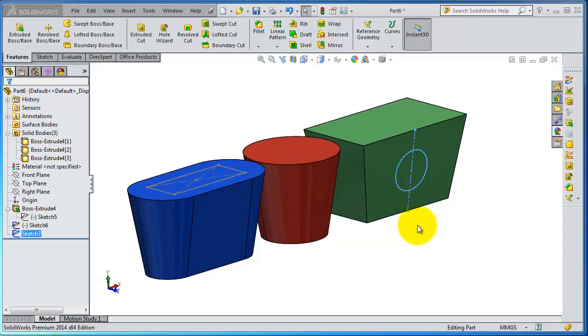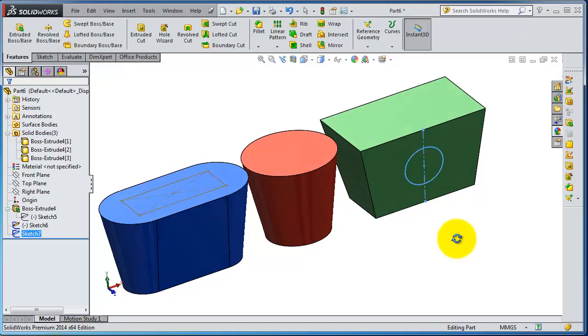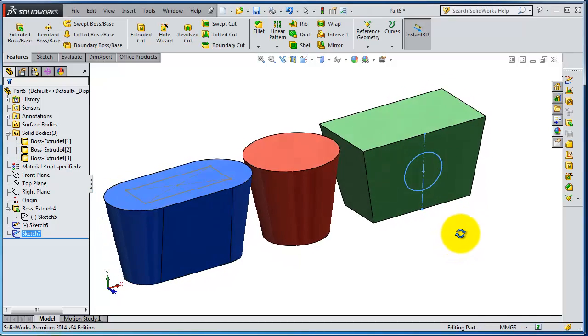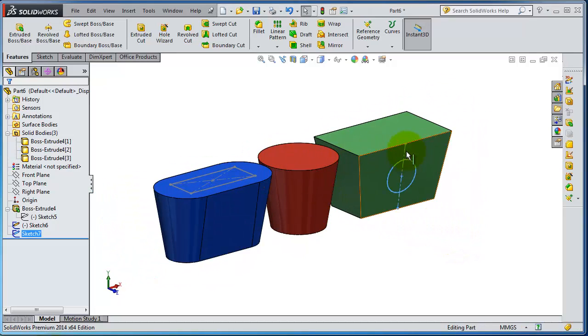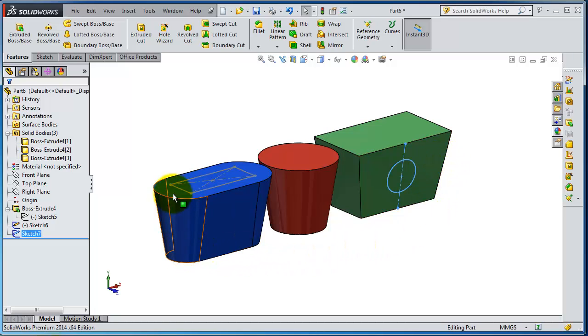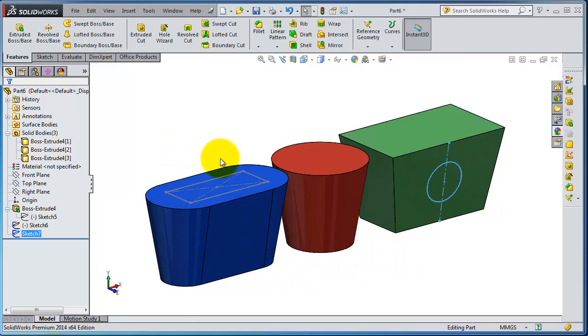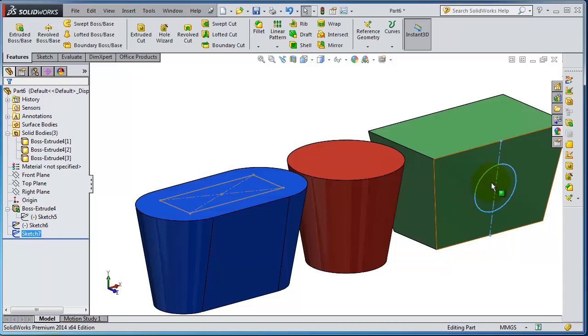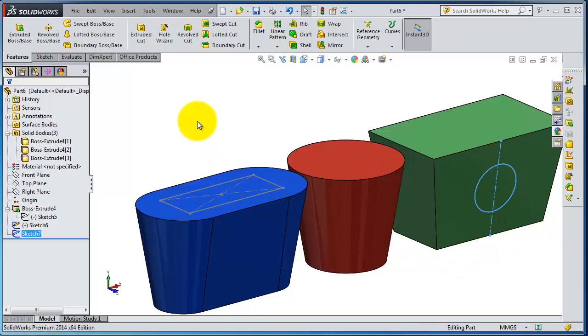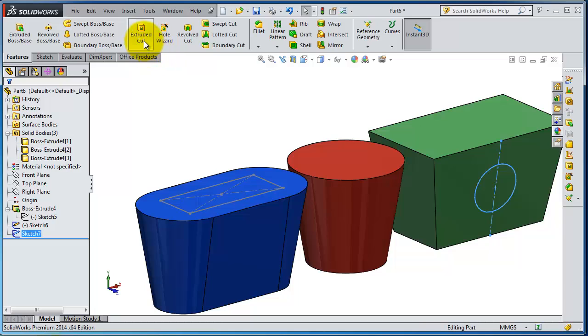Tutorial 27: Extrude Cut. We have these parts created in the previous tutorials and we made also a tutorial on how to change the colors. Inserting those sketches as you see has also been done in the previous tutorial. So if you didn't catch these ideas, you can review the previous tutorial. And now in this tutorial we're going to talk about the extrude cut.